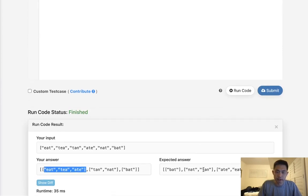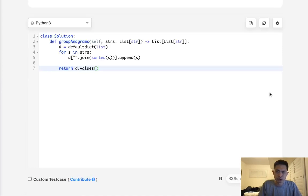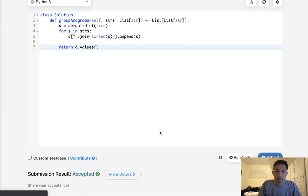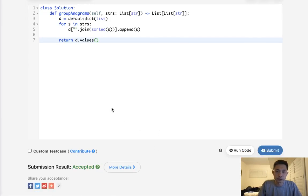It's a different order than our expected answer but that shouldn't matter. So let's go ahead and submit that — and there you go, that works. Time complexity is going to be O(n × k log k) because of the sort, where n is the number of words and k is the length of the longest word. So can we do any better than that?